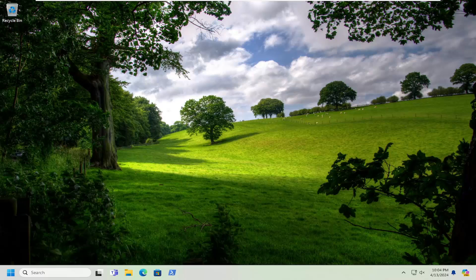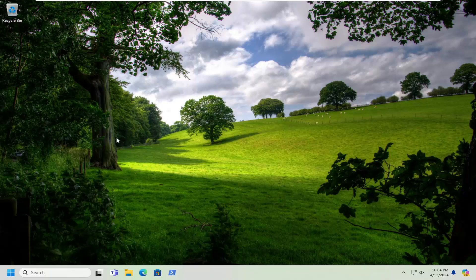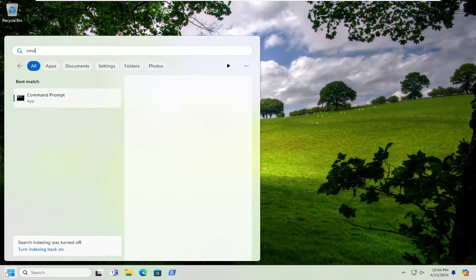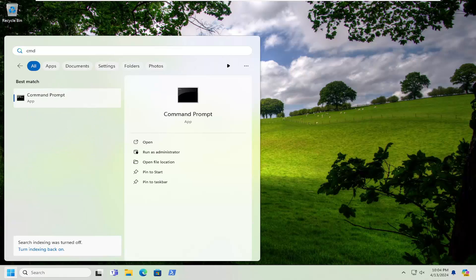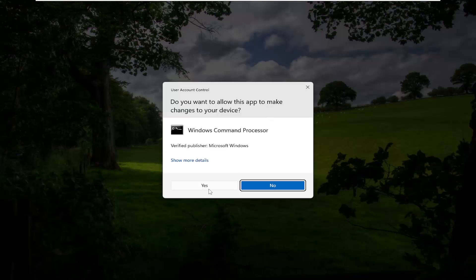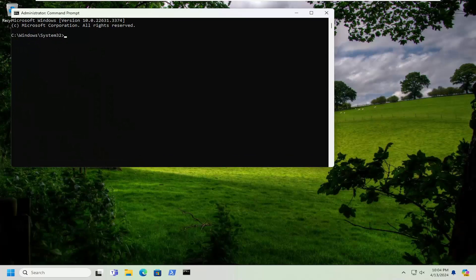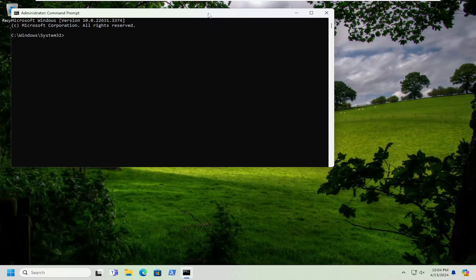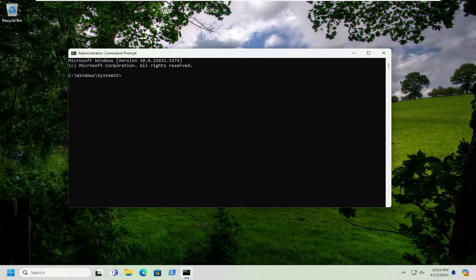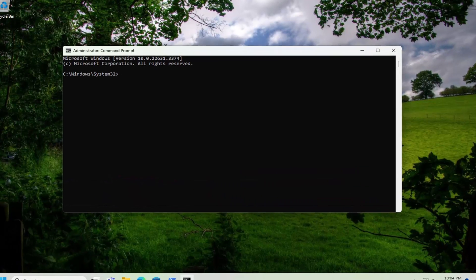And then finally, we can run a couple of system scans to check the system for different potential file errors. Open up the search menu and type in CMD. The best result should come back with Command Prompt. Go ahead and right-click on that and select run as administrator. If you receive a user account control prompt, select yes. I'm going to have a couple of commands in the description of my video.